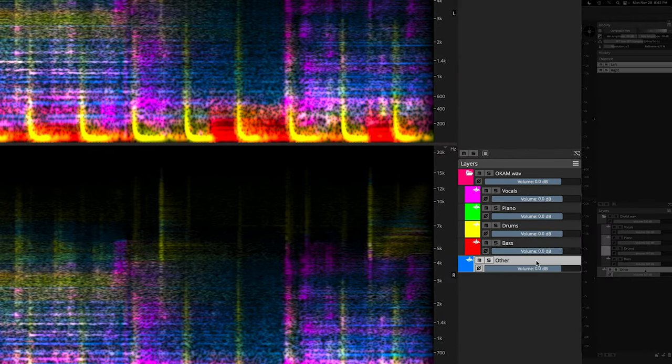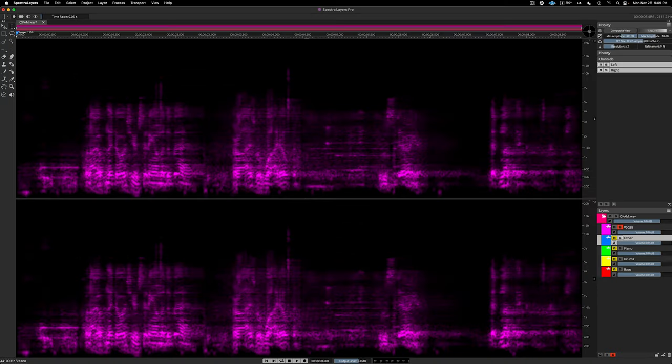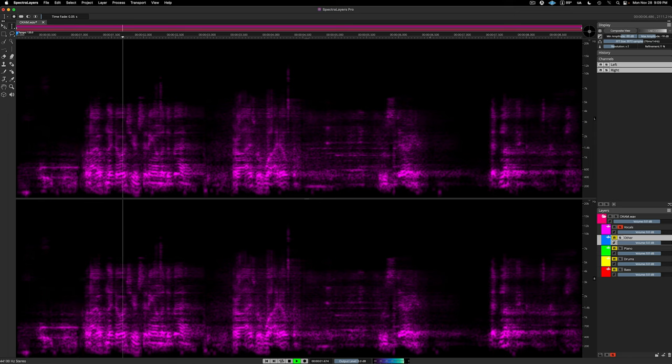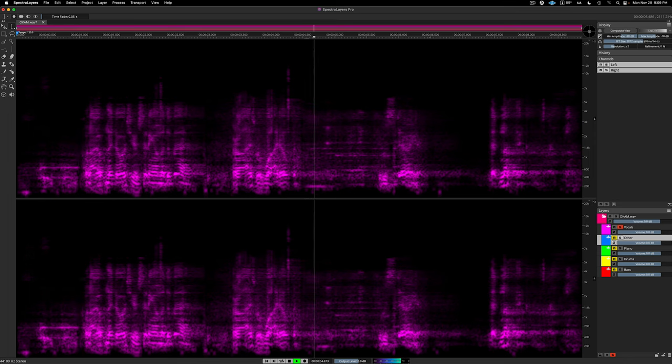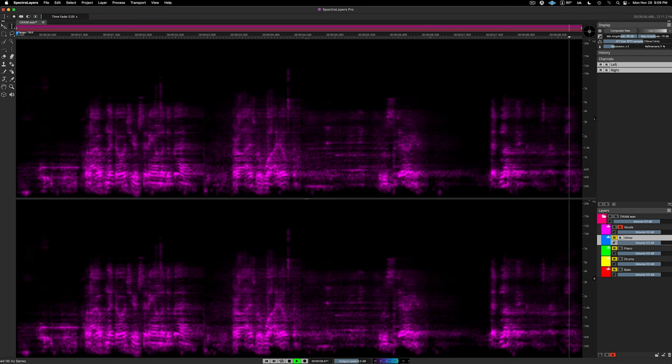First, I'm going to drag the layer called Other so that it rests right beneath the vocals layer. I'll solo the vocals layer and play it again. Now I have the vocals layer selected and I'm making a selection using the time range selection tool.